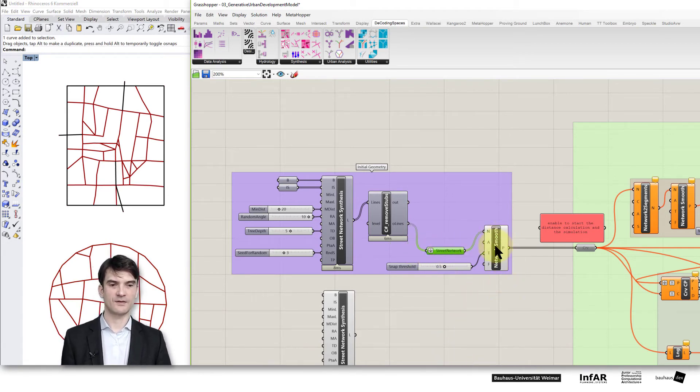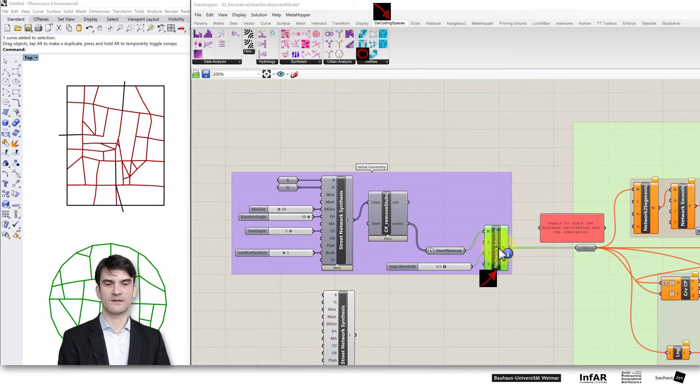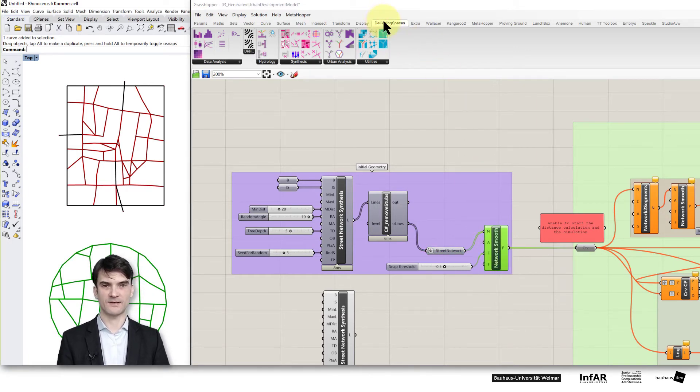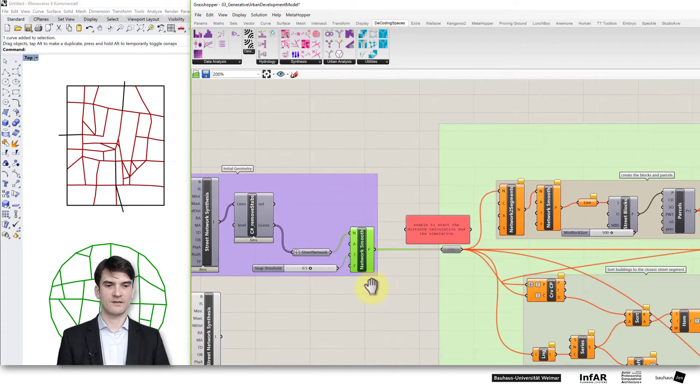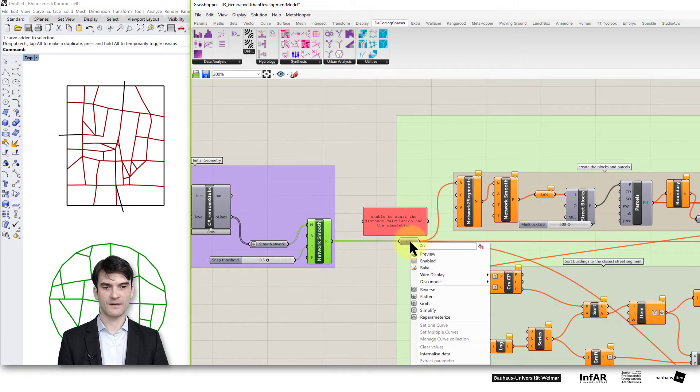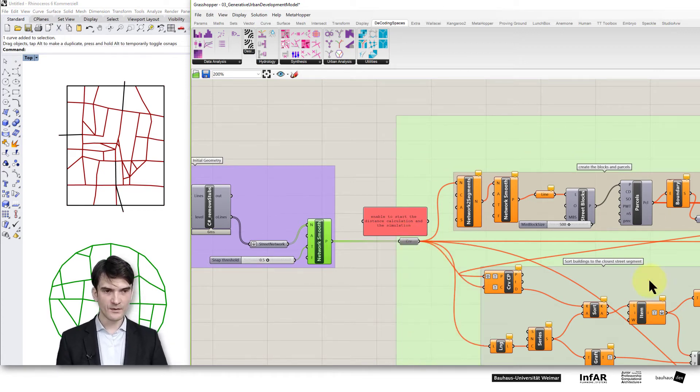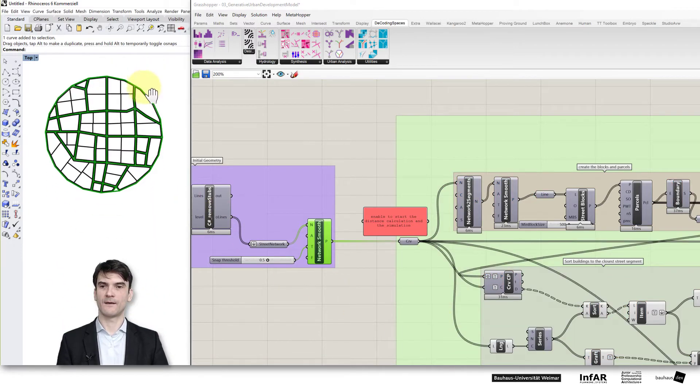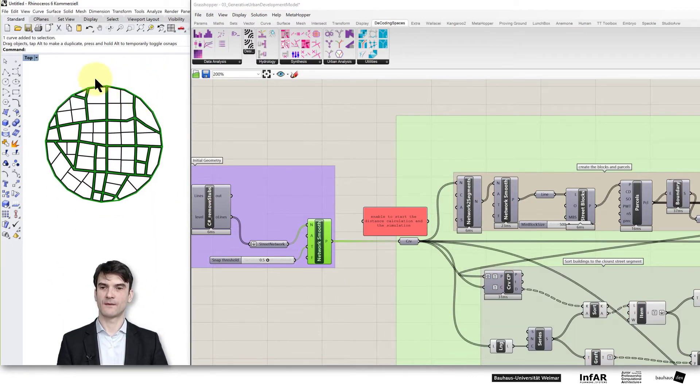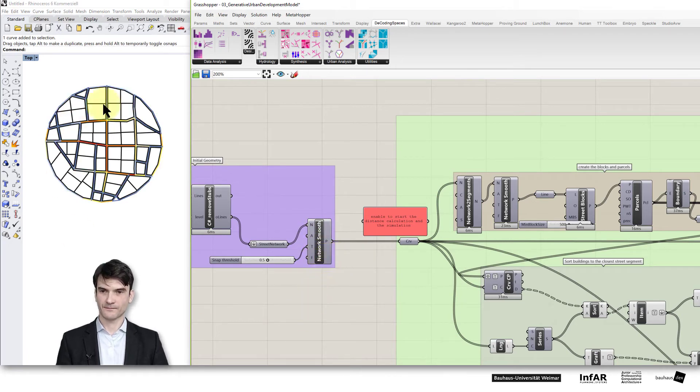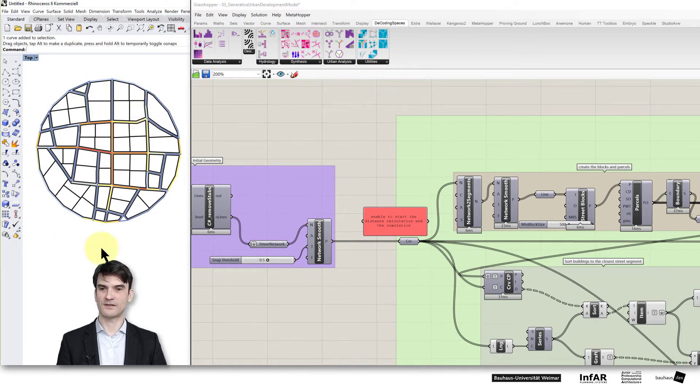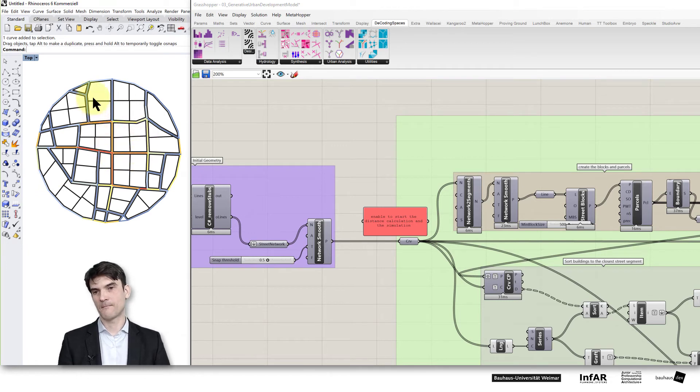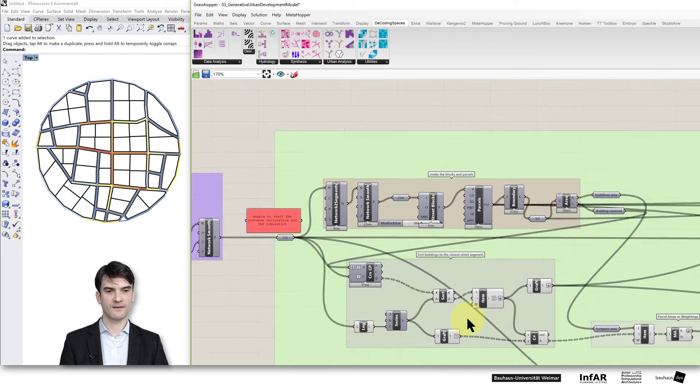Then you feed it into the network smooth component, again that's a component from the Decoding Spaces Toolbox which just pre-processes the geometry that you can feed it into this component, the curve here, which is then the input to my distance computation. If you turn off the preview you see I've computed the distances in my circle city here based on the real distances in the network what we've looked at in the last lesson.